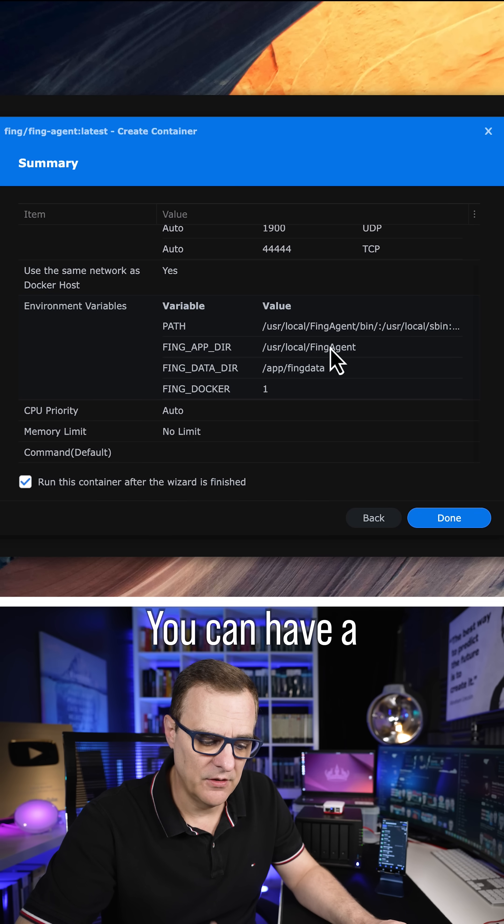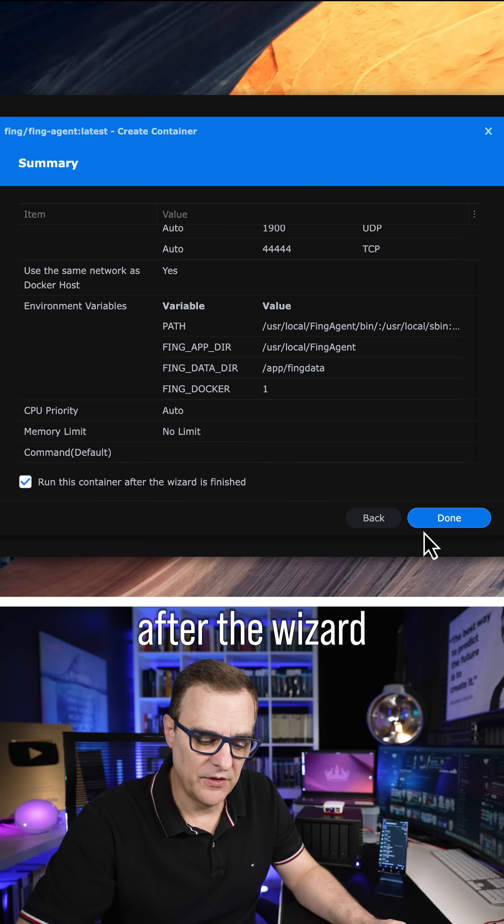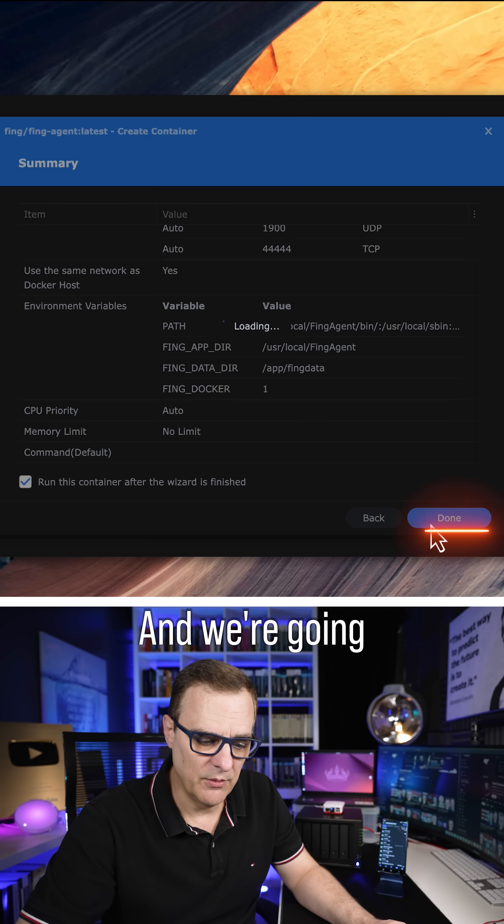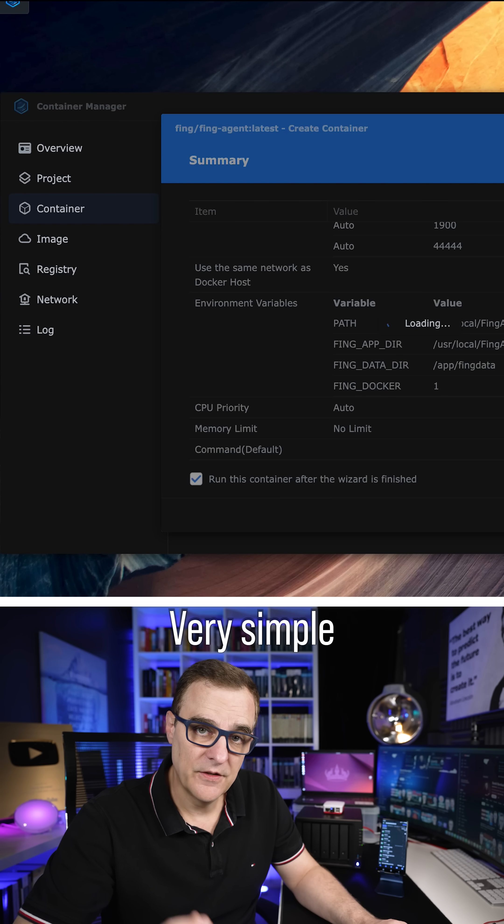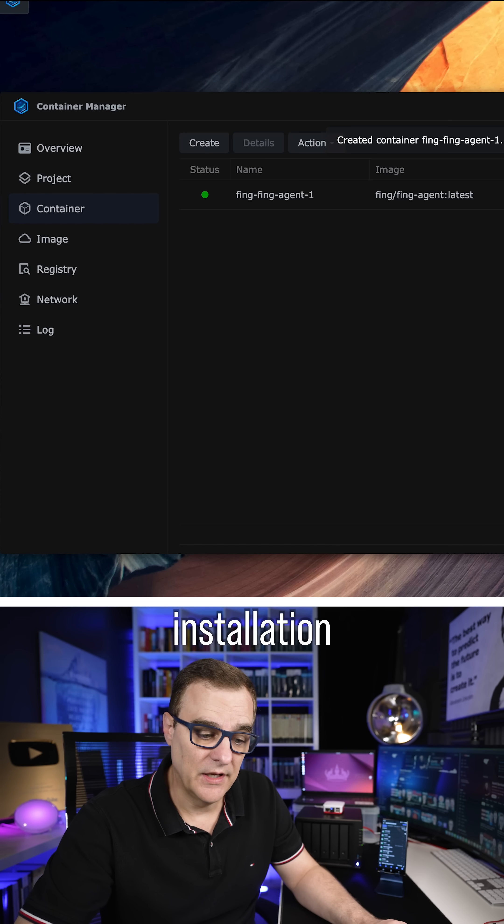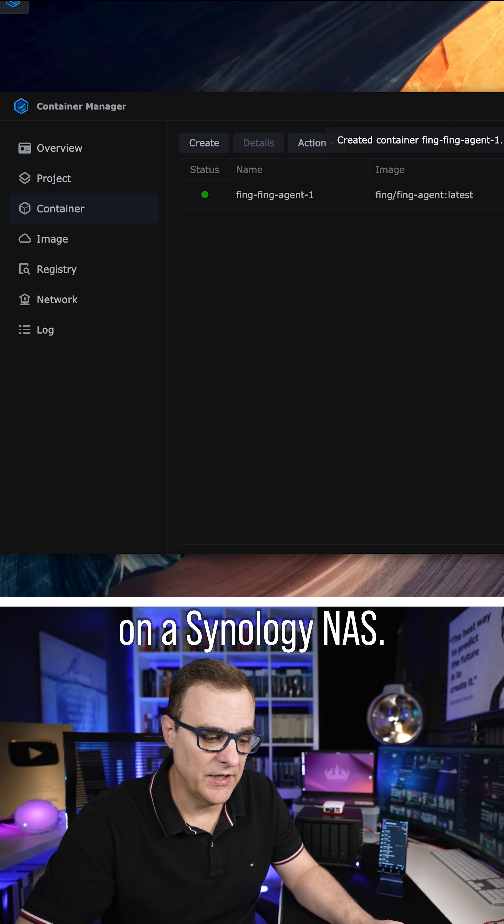The settings are confirmed here. You can have a look at those. We want to run the container after the wizard is finished and we're going to click Done. Very simple installation on a Synology NAS.